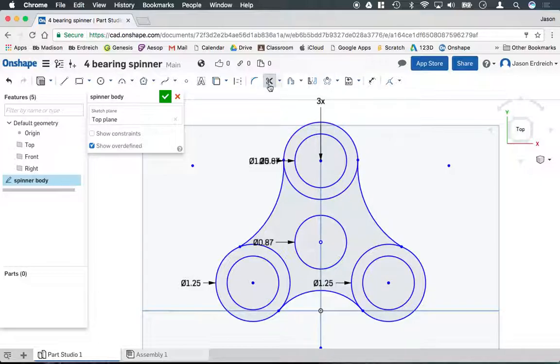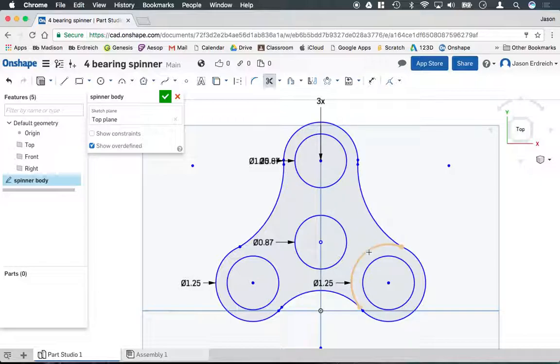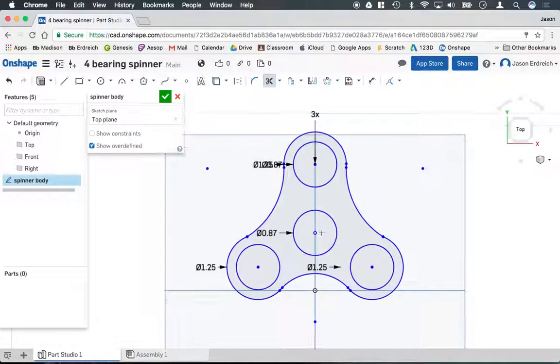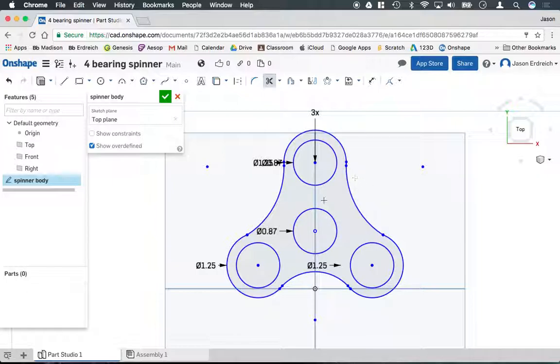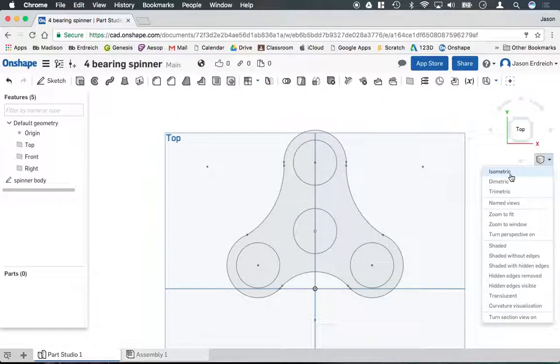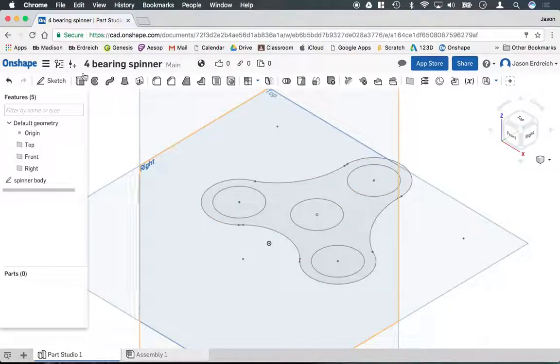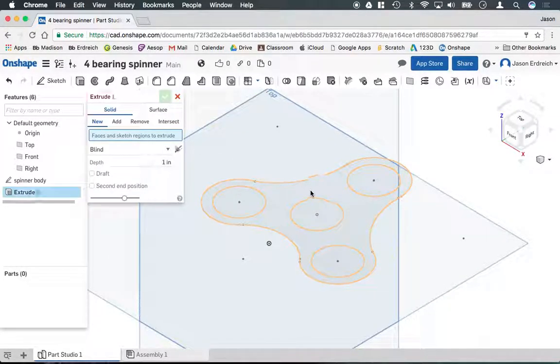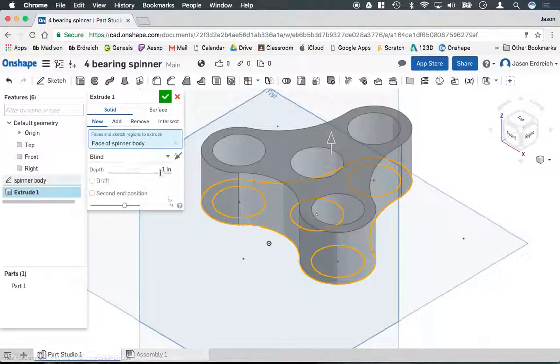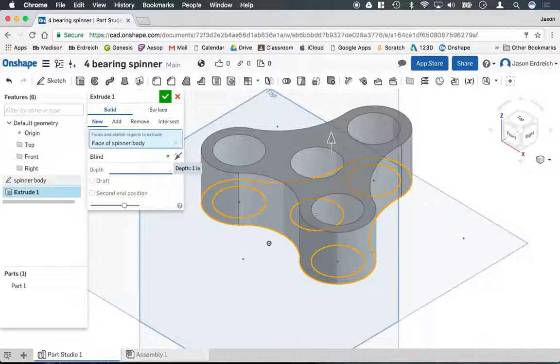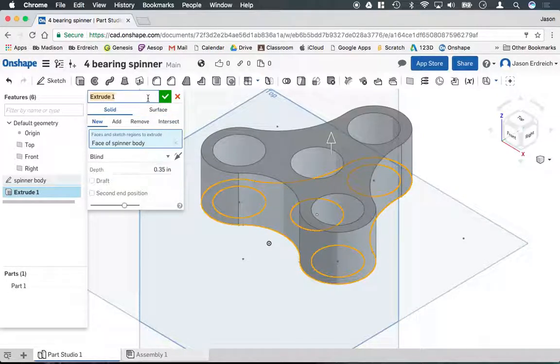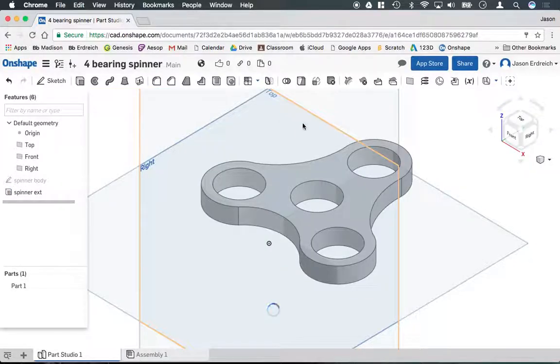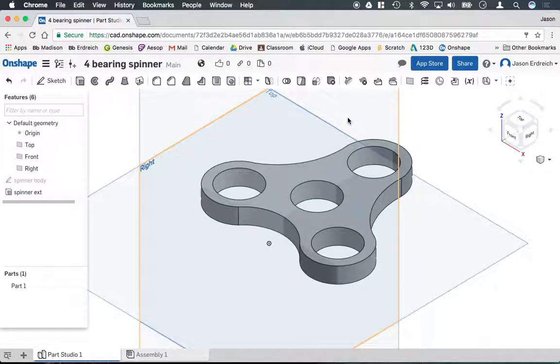Now using the trim tool, or the M shortcut, I'm going to delete the remaining circles here so I have the overall spinner body, and now we're ready to complete our sketch. If I go to the isometric view, we can go ahead and extrude this. I know that I want it to be 0.35 inches in thickness. We're going to name this Spinner EXT, just to keep it nice and organized. Hit the green checkbox to confirm.